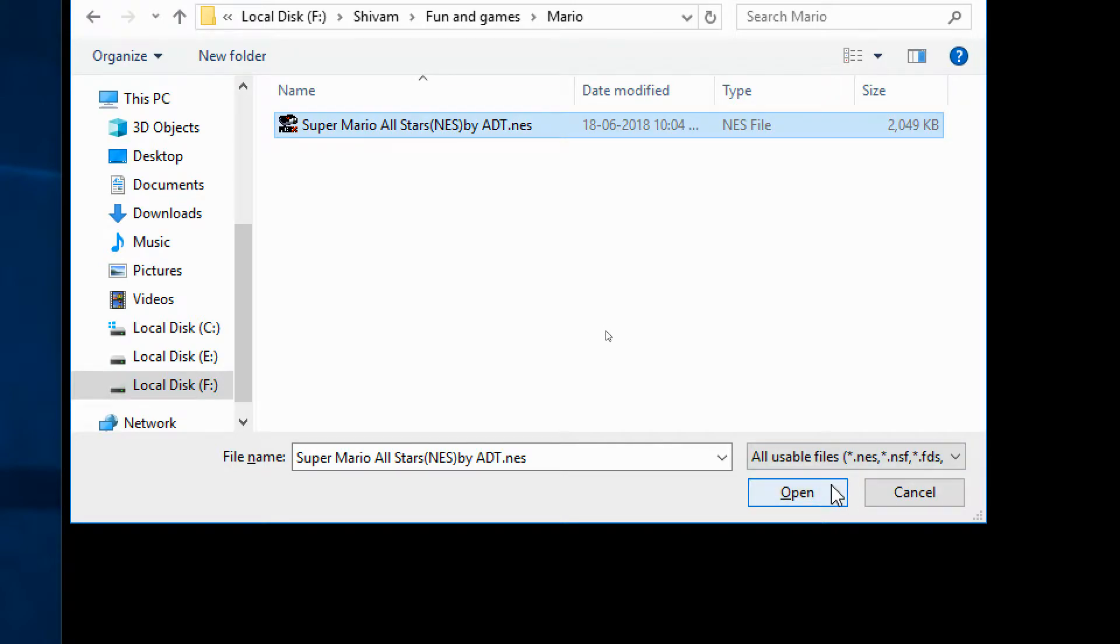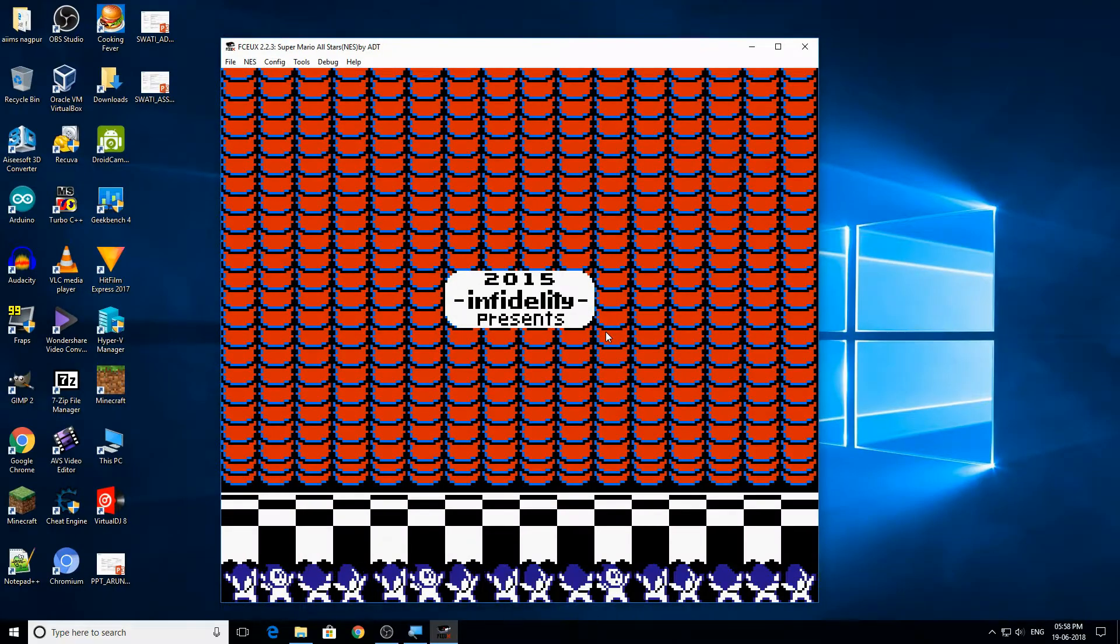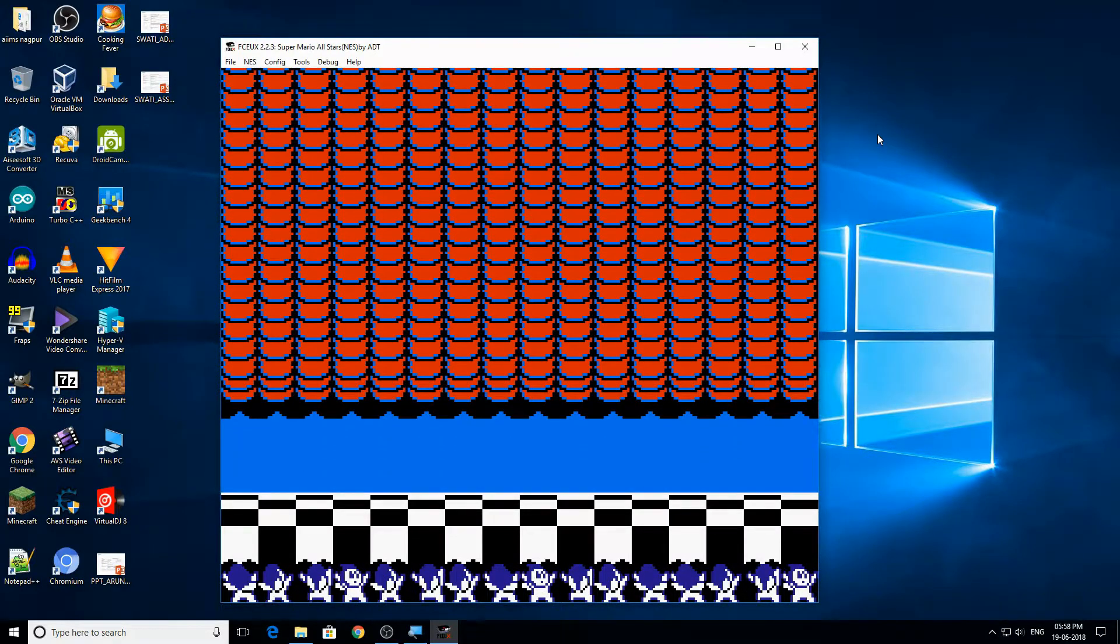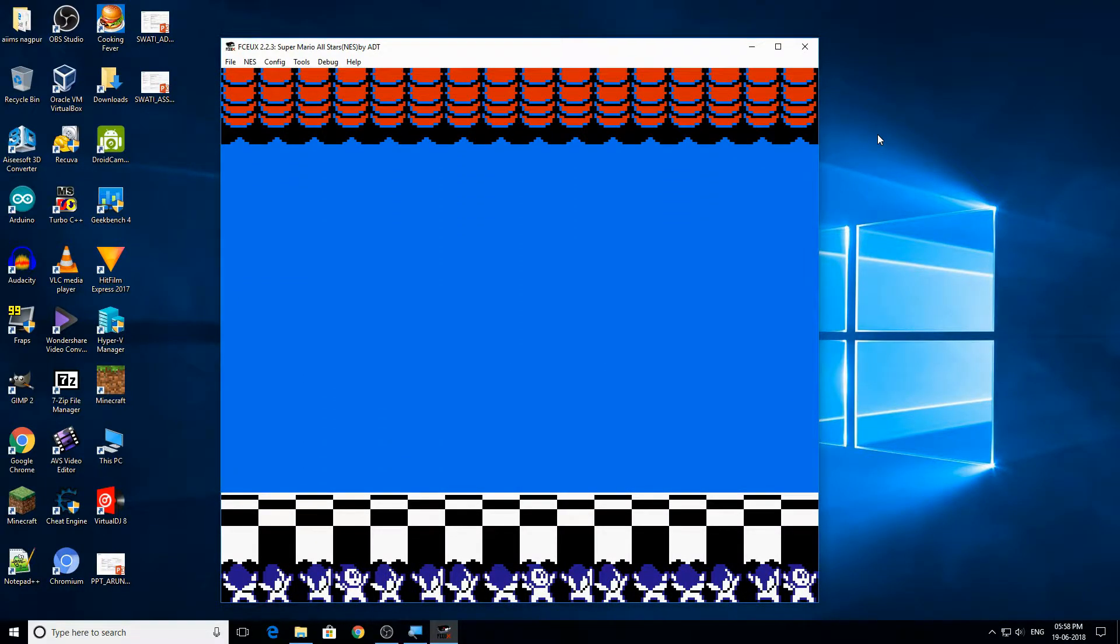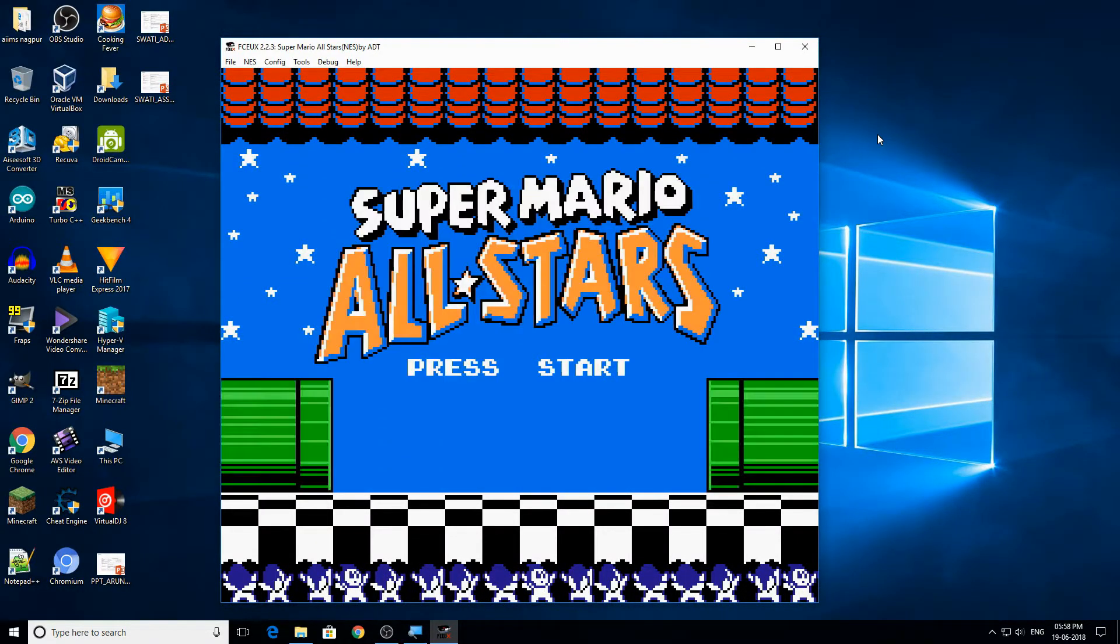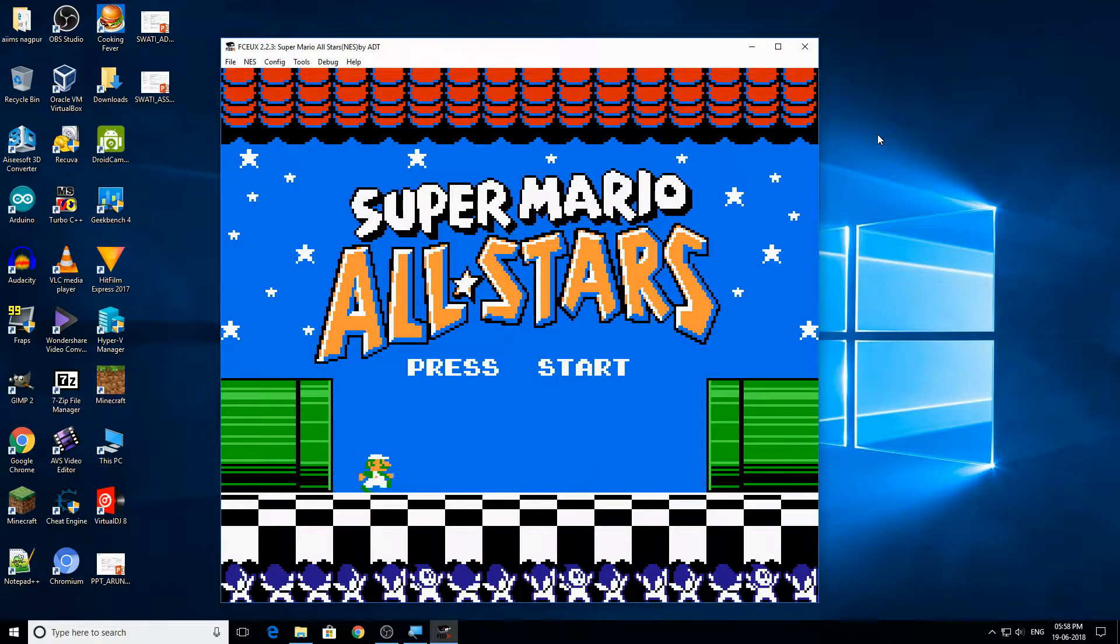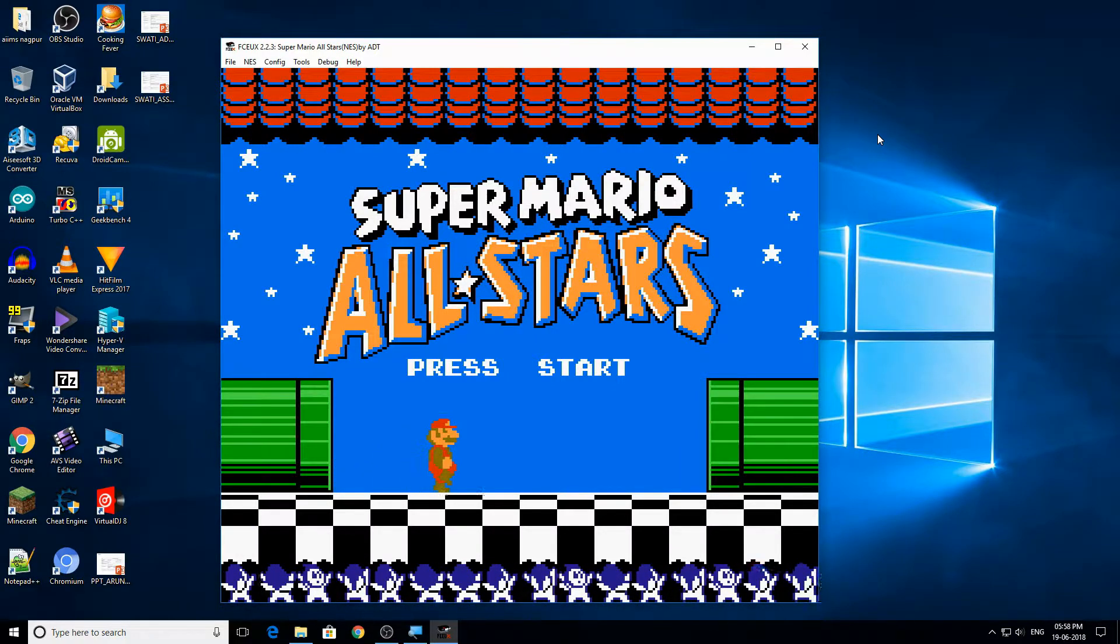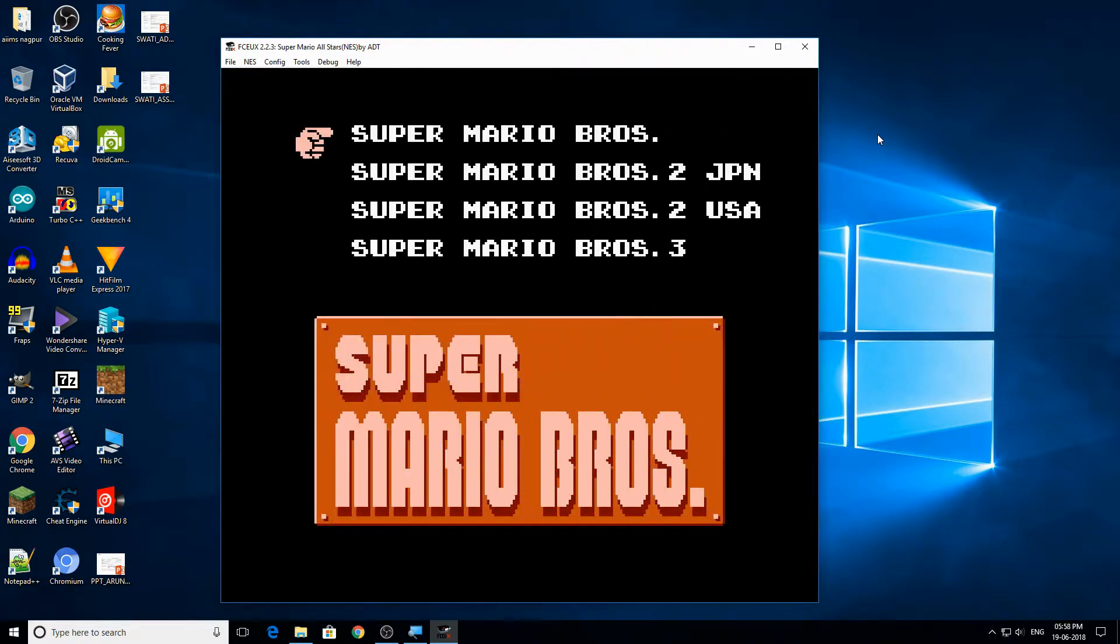Now open the file. It might look something different. What you need to do is press the start button, I mean whatever button you have set for the start button on the controller. Press it and a short animation will play. And I have a bonus for all of you. This ROM file actually has four different Super Mario games.